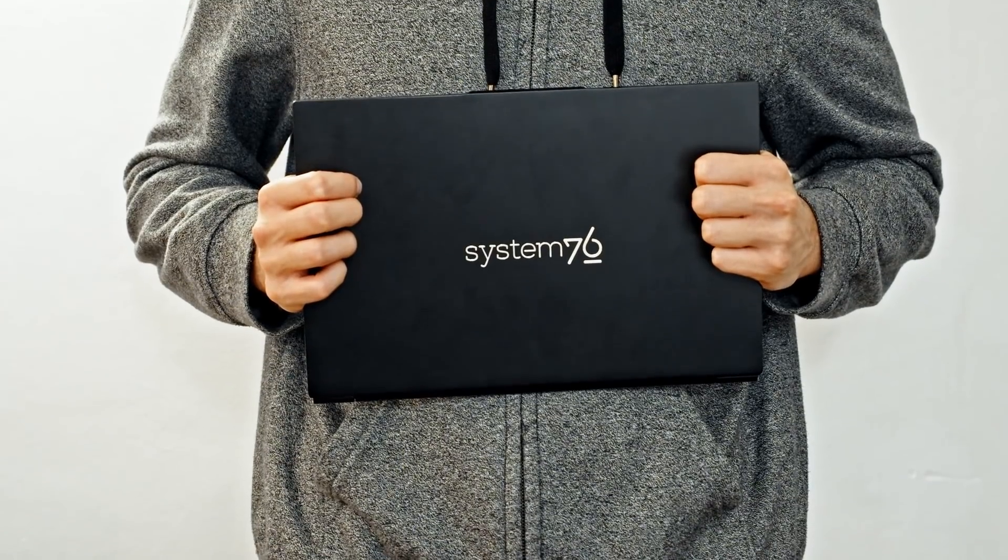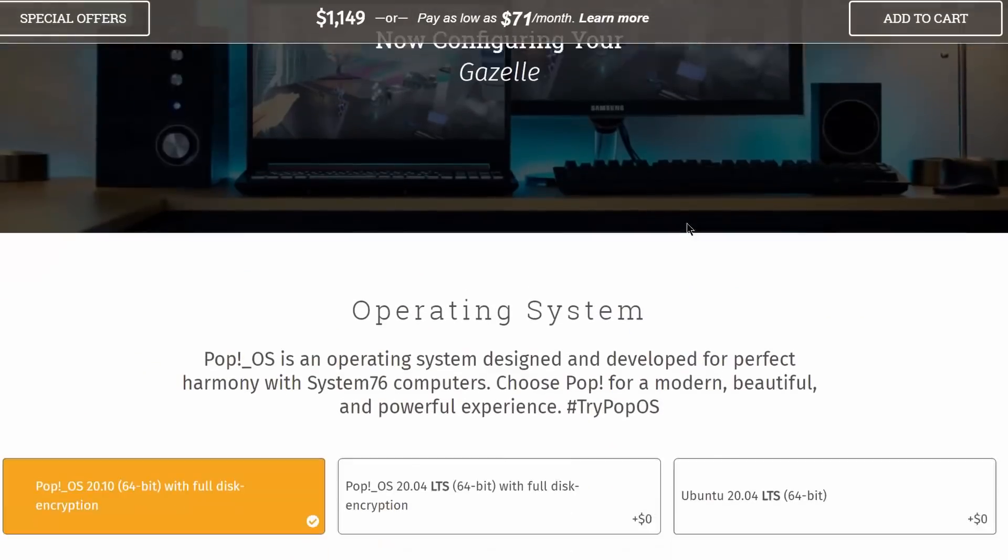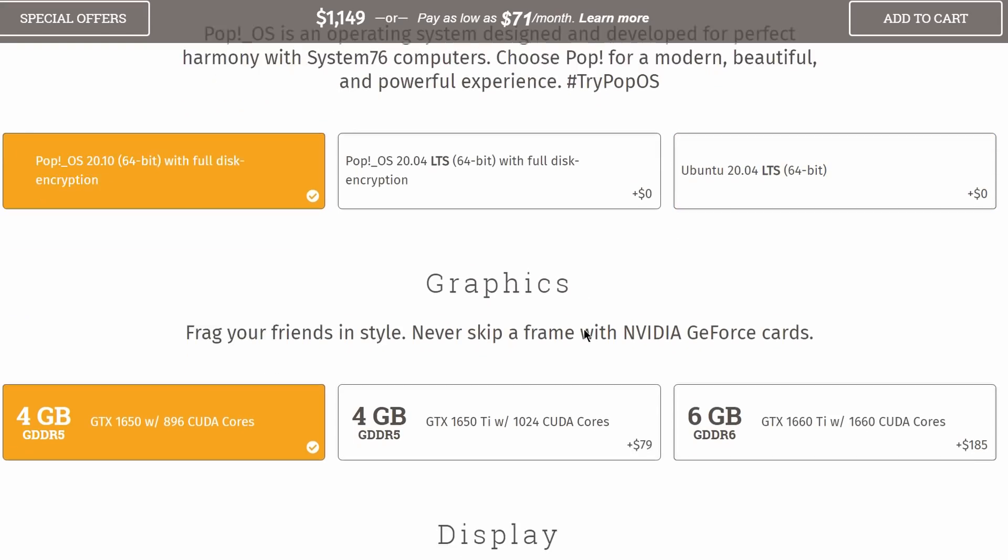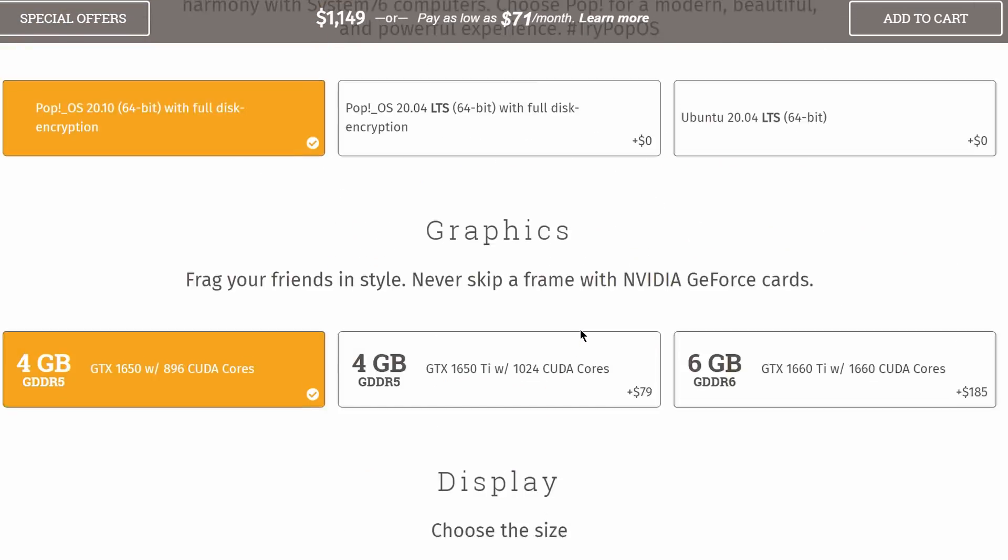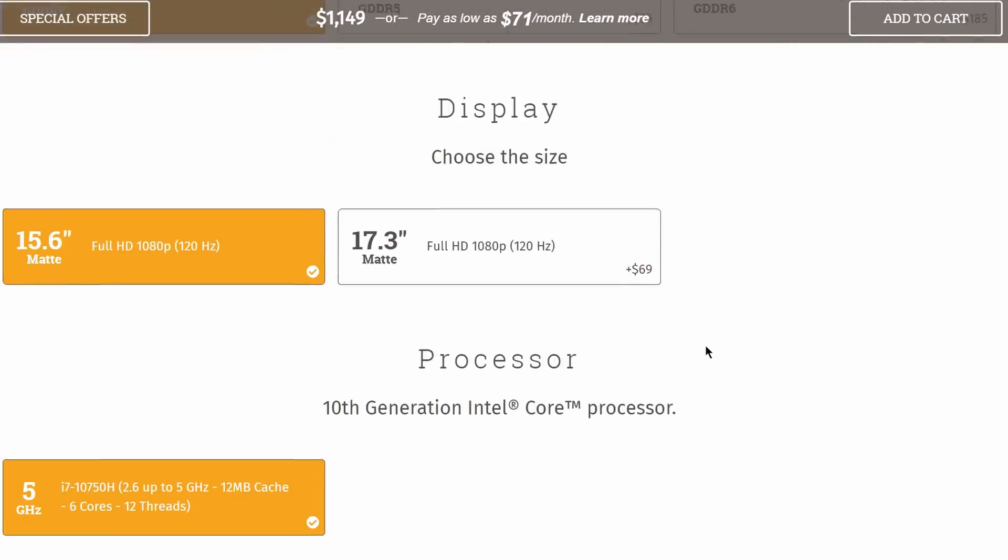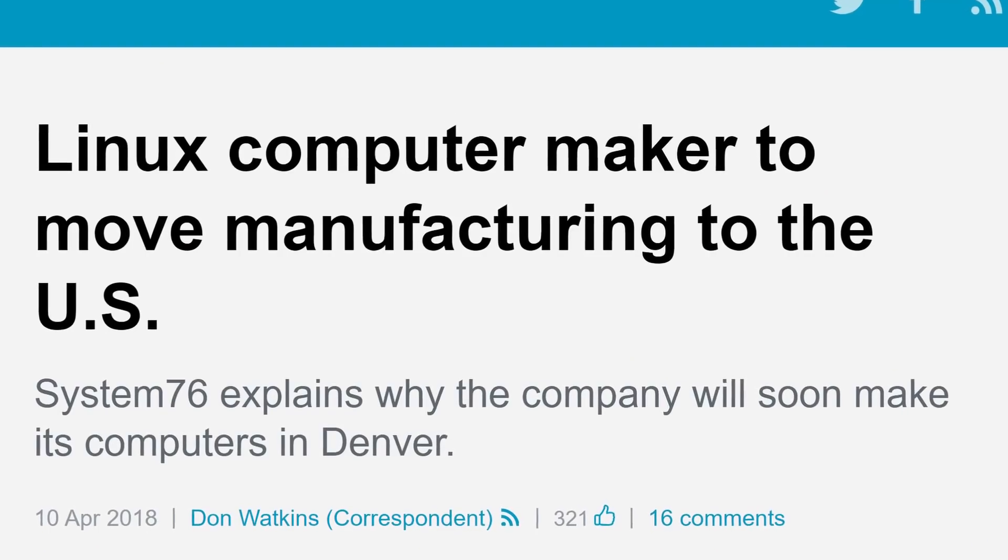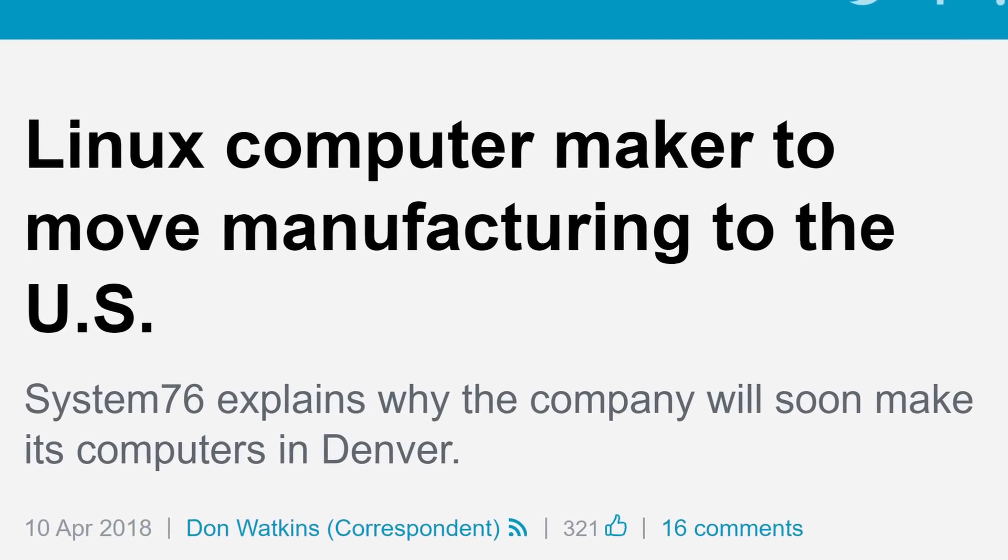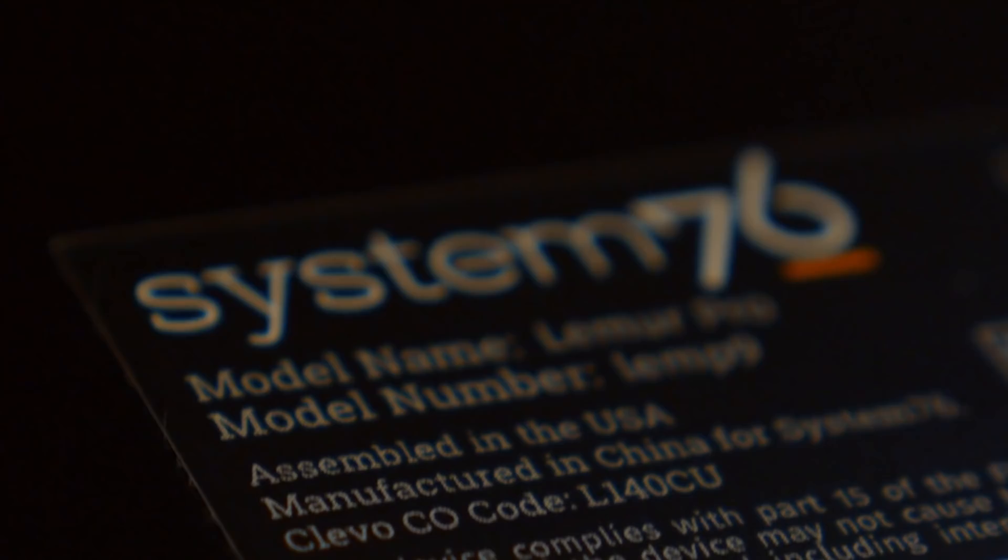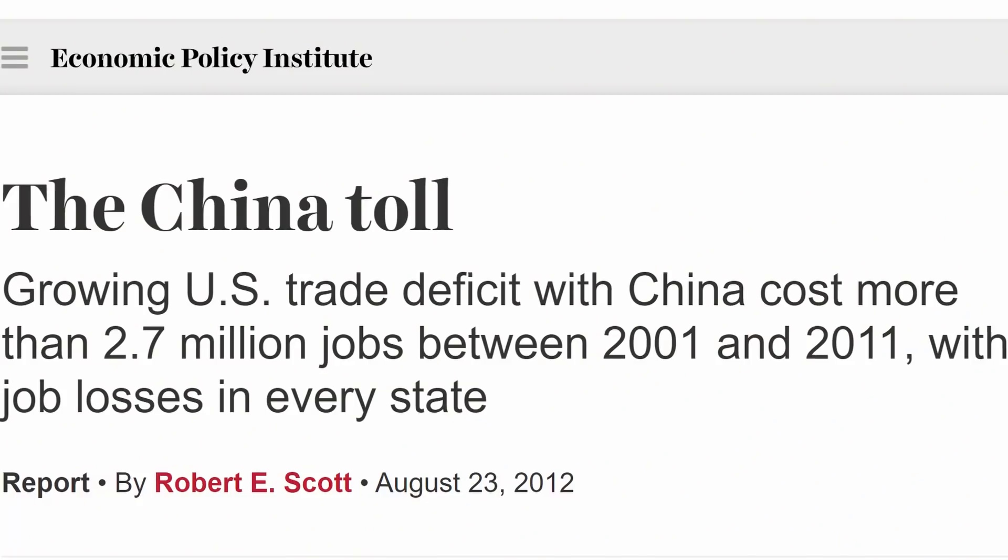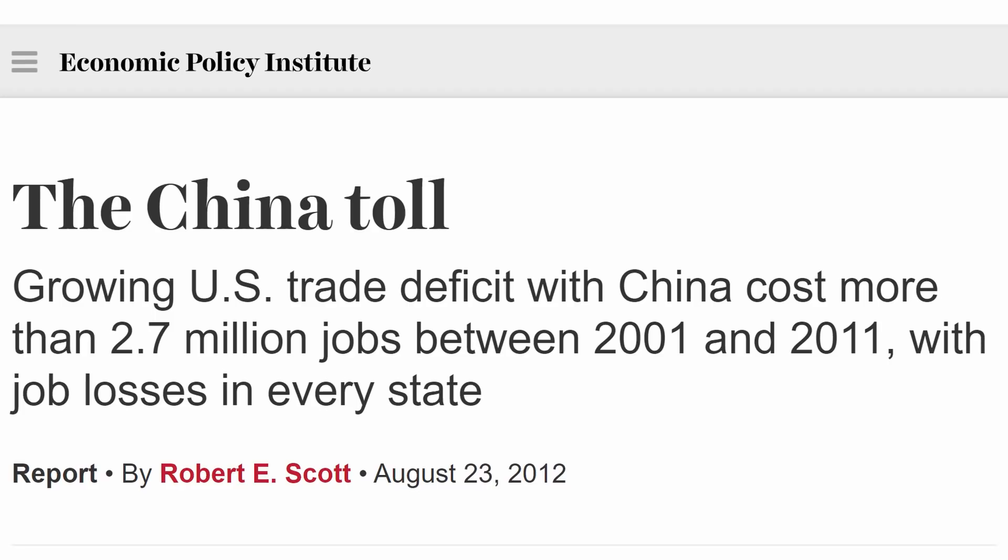Before I got my hands on Lemur Pro, I got to customize its configuration straight from System76's online store. I prefer purchasing straight from manufacturers instead of resellers, but usually that experience is clunky. With System76, everything was top-notch. Their machines are actually assembled by the company in the United States instead of sweatshops in China. The individual components are still manufactured in China, but hey, that's the free trade deals for you.